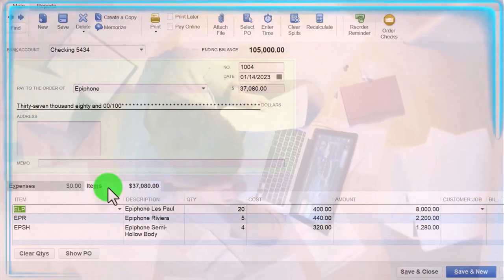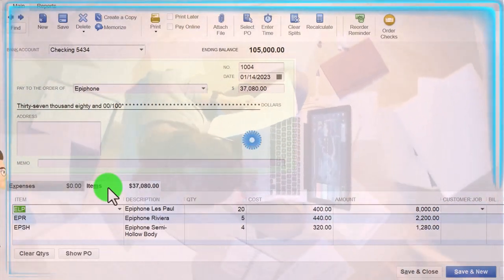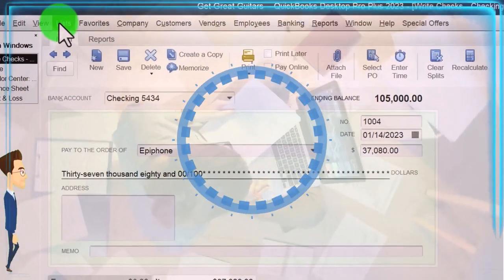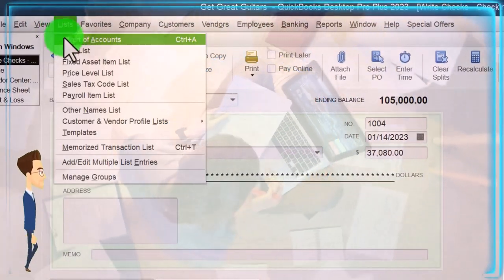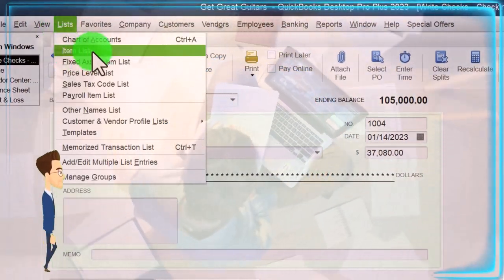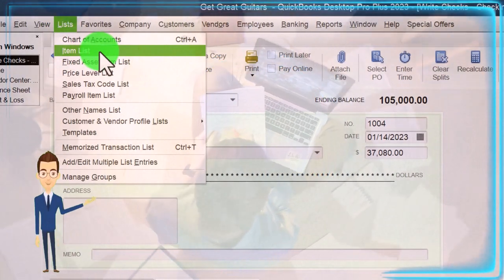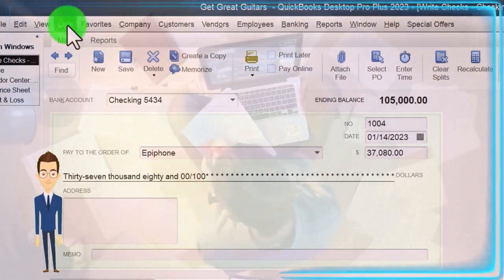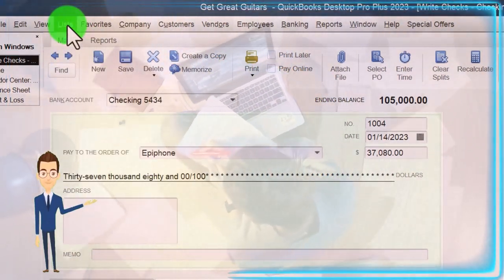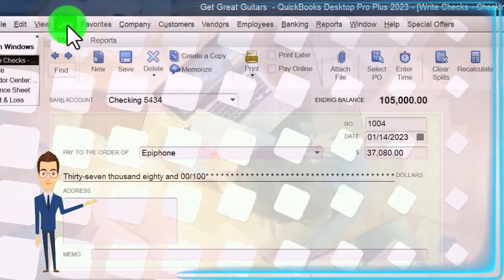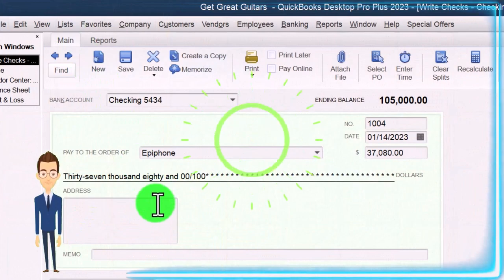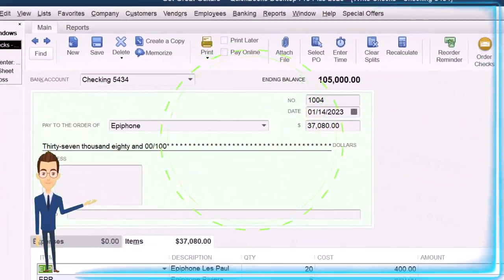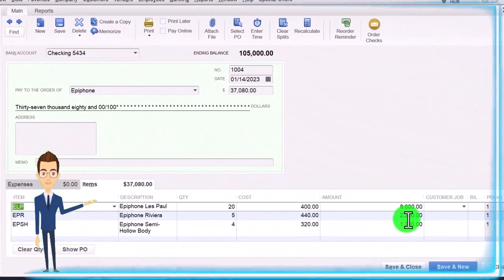So that's why we have to use the items which are populated. We set up the items in a prior presentation here and then we used those items to populate the purchase order. The purchase order then just pulled them over into the actual bill.